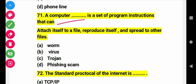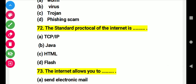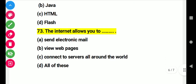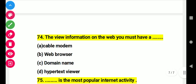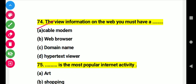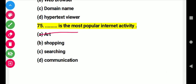Question 70: A computer virus is a set of program instructions that can attach itself to a file, produce itself, and spread to other files. Right answer B: virus. Question 71: The standard protocol on the internet is. Right answer A: TCP/IP. Question 72: The internet allows you to do this. Right answer: all of these. Question 73: To view information on the web, you must have this. Right answer B: web browser.